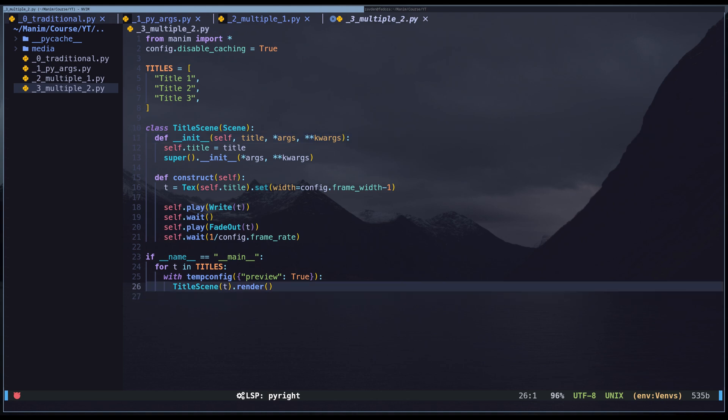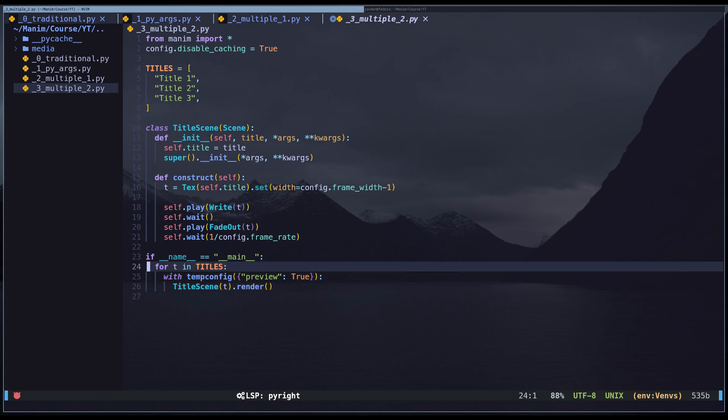To render, we use the code from the previous example, but with a loop. This way, we can render several scenes together.